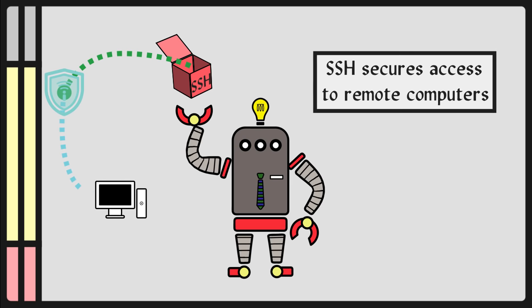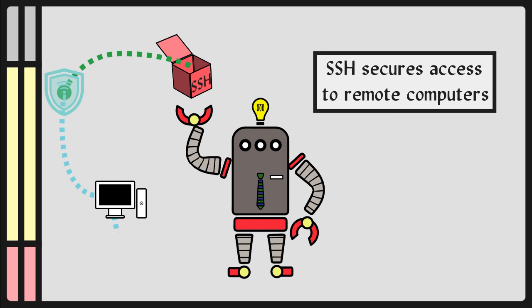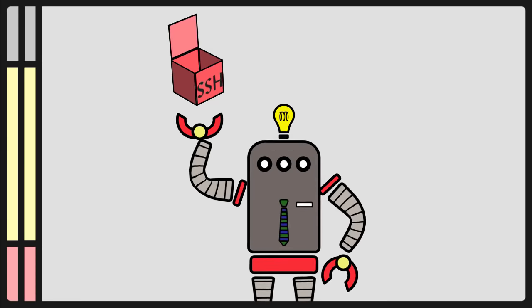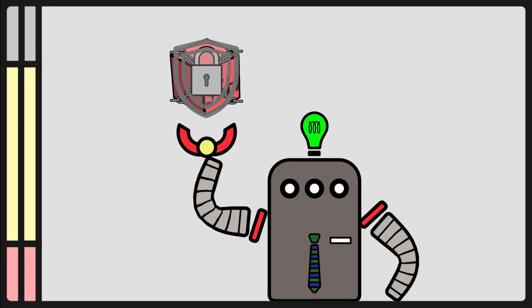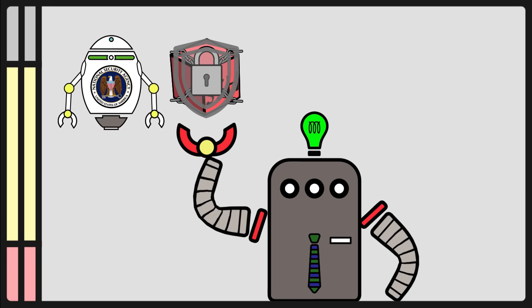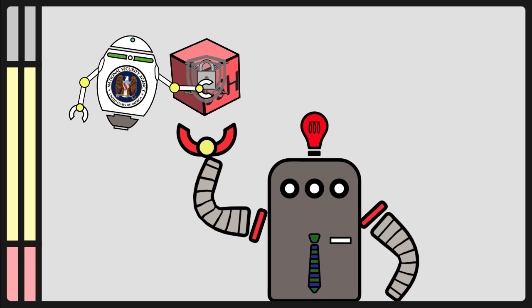SSH secures access to remote computers. It can transmit data, commands, and even files. Because it is a cryptographic network protocol, it is secured. No one, except maybe the NSA, can decrypt it.